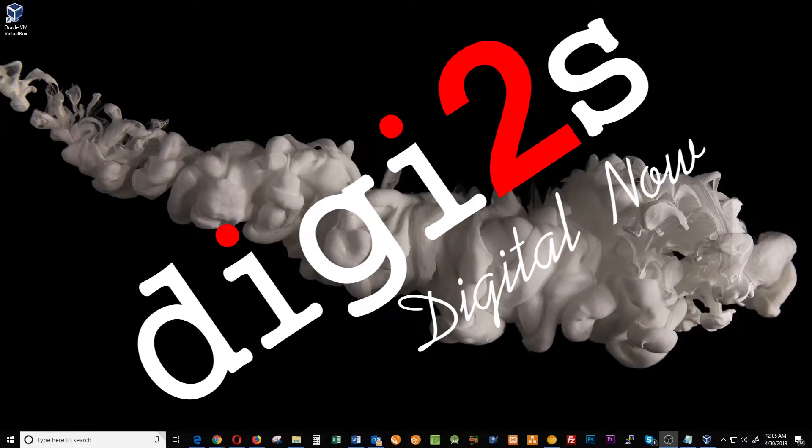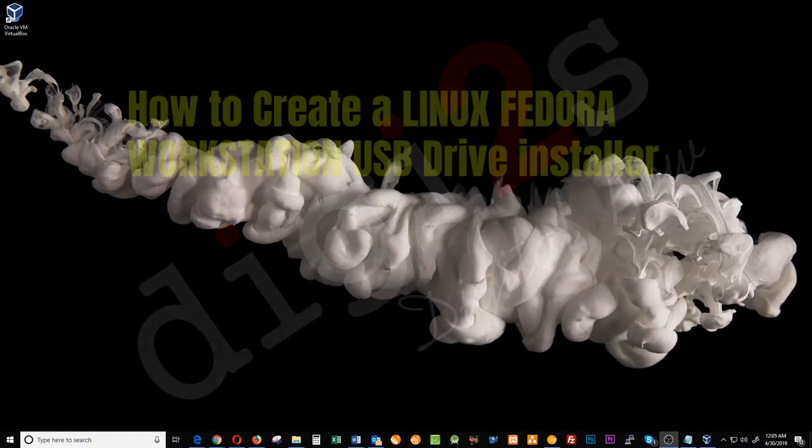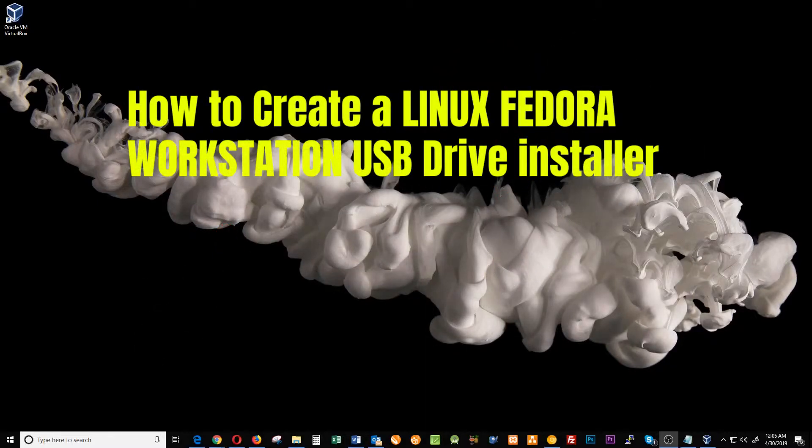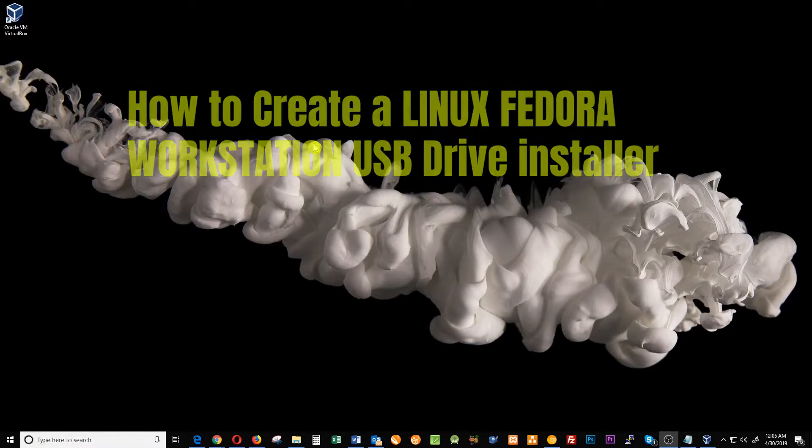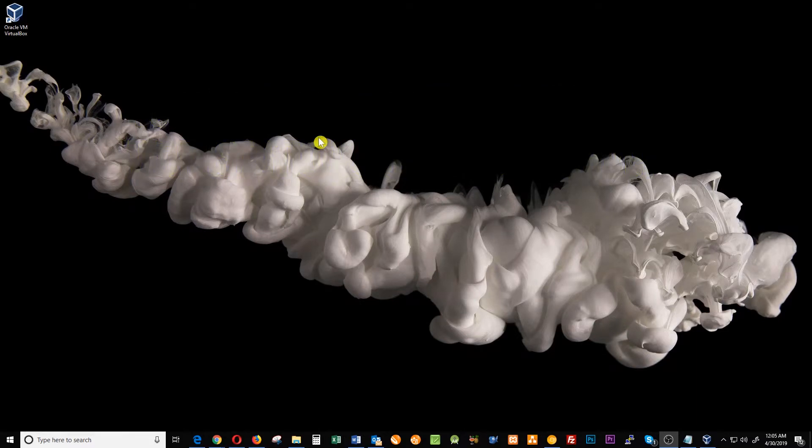Hi, I'm just gonna quickly show you how to create a Linux Fedora workstation installer into a USB drive. The first thing you're gonna need is a USB drive that has at least 1.8 gigabytes of free space.